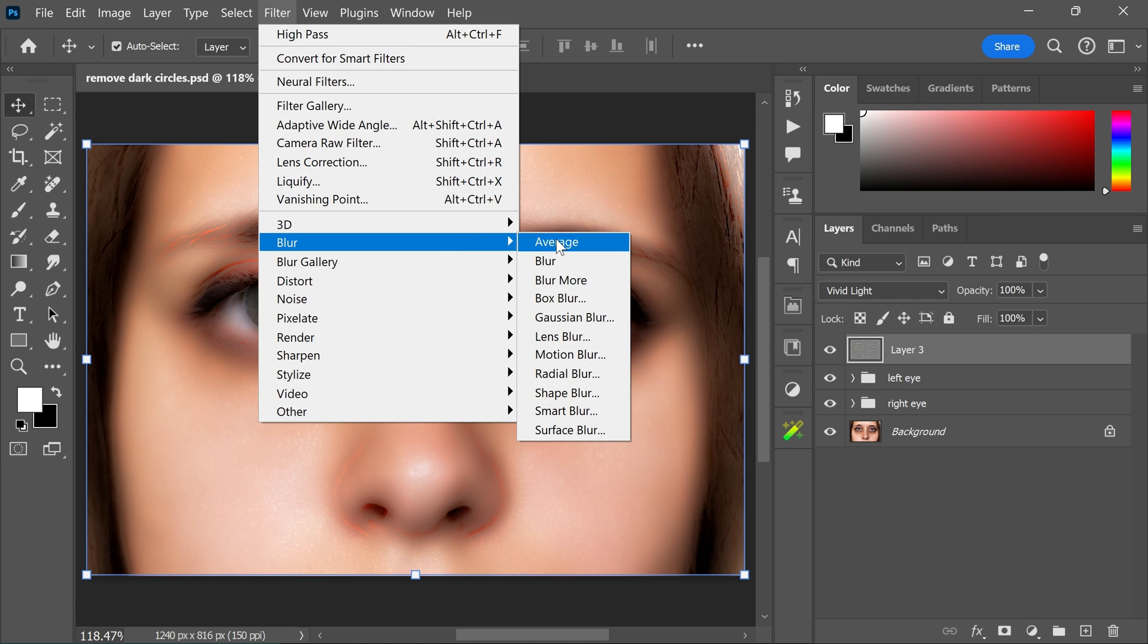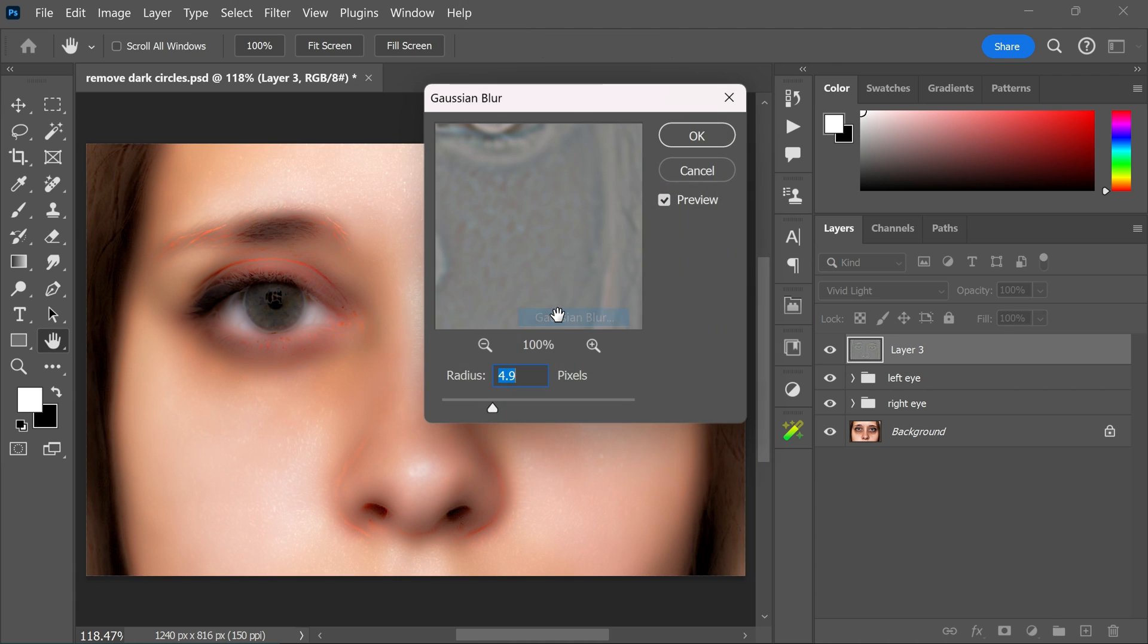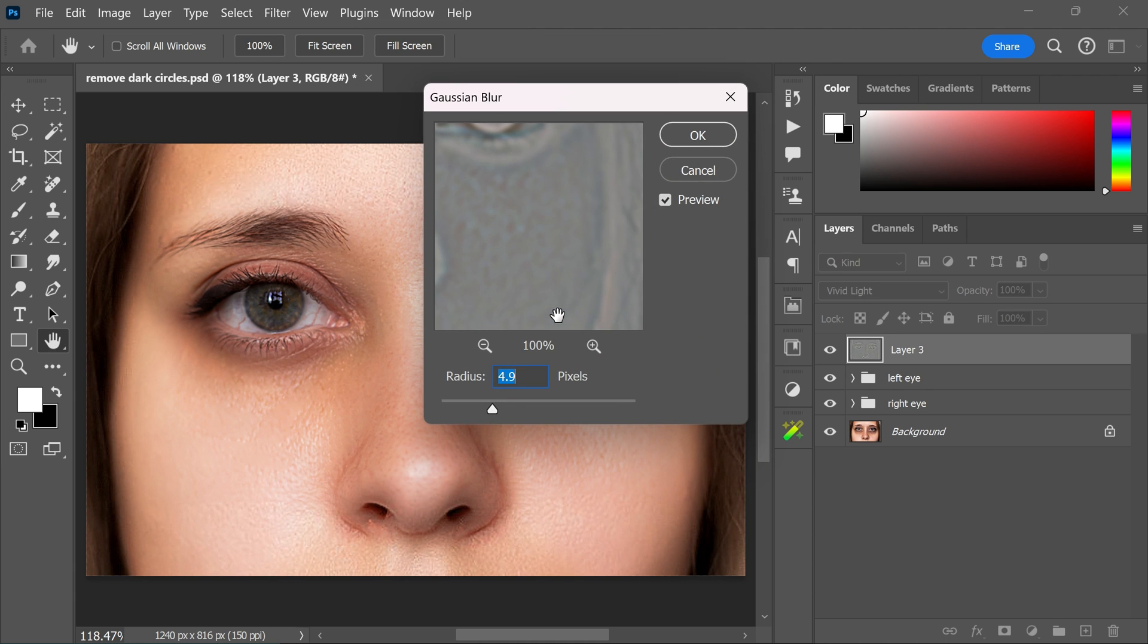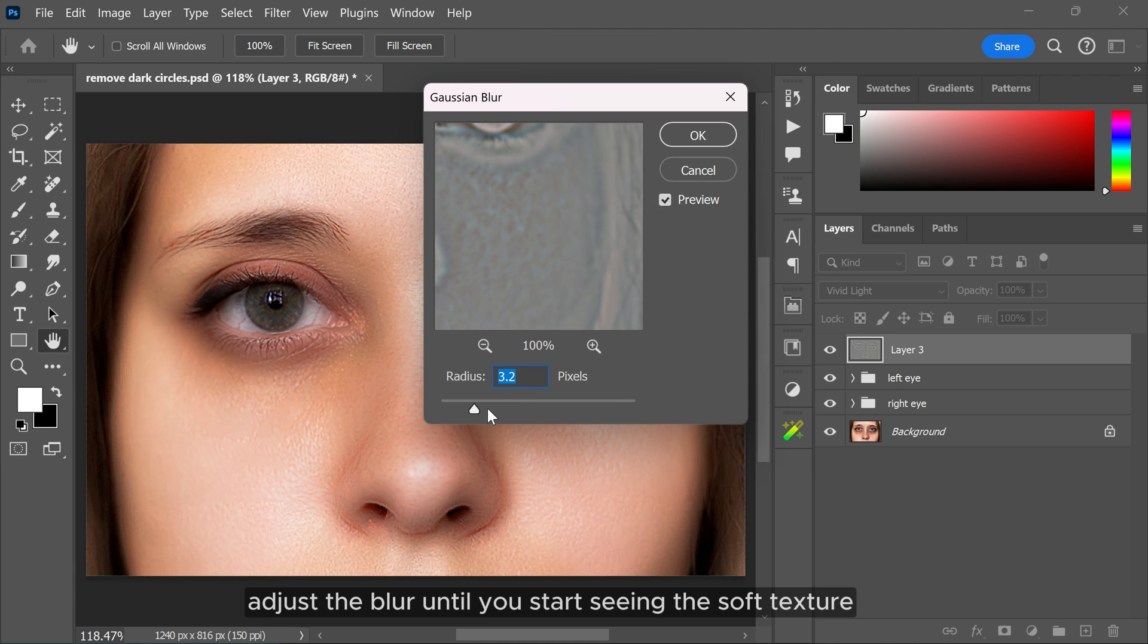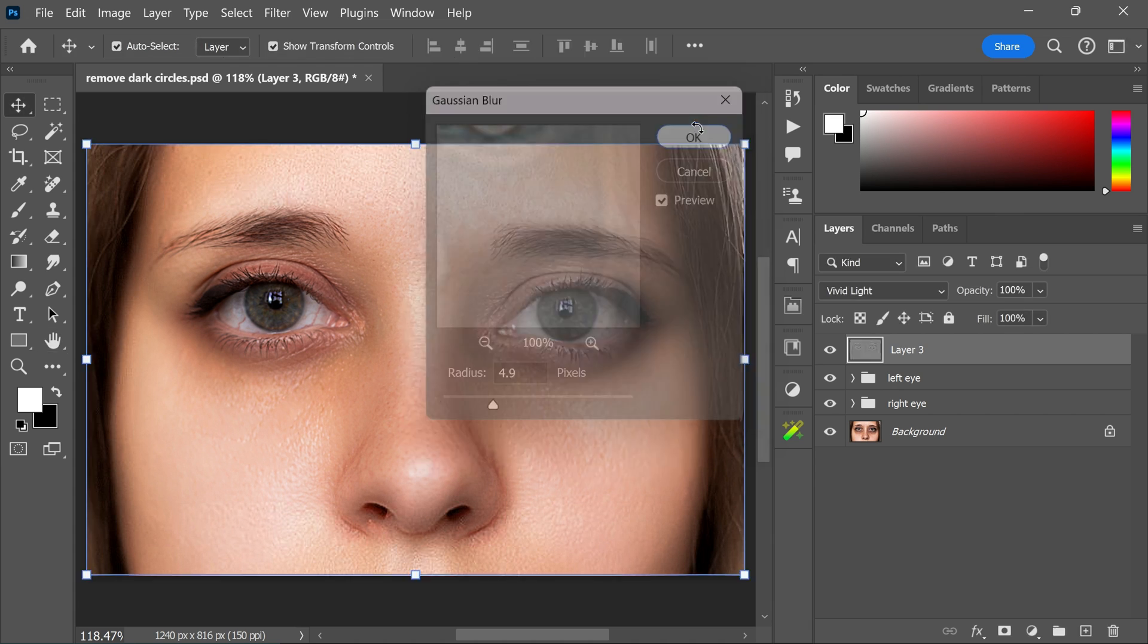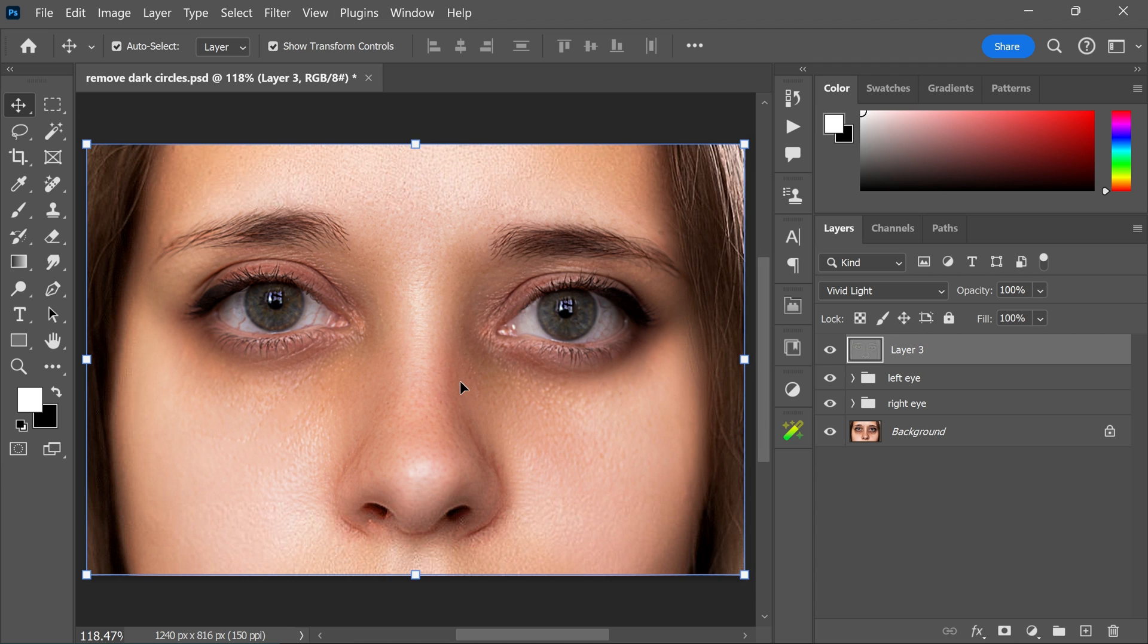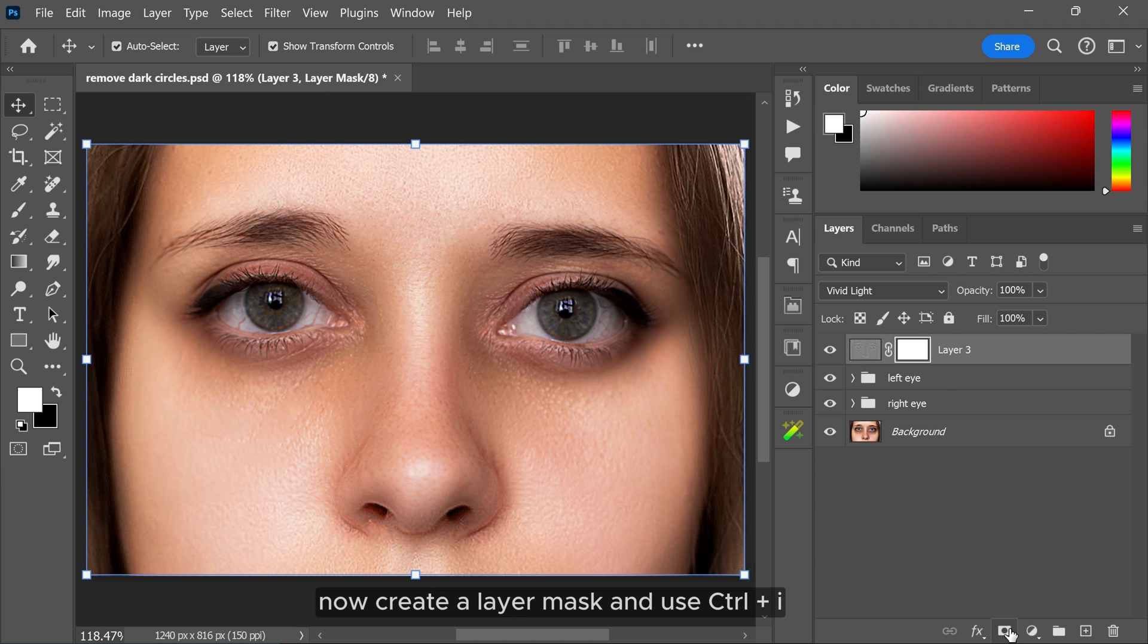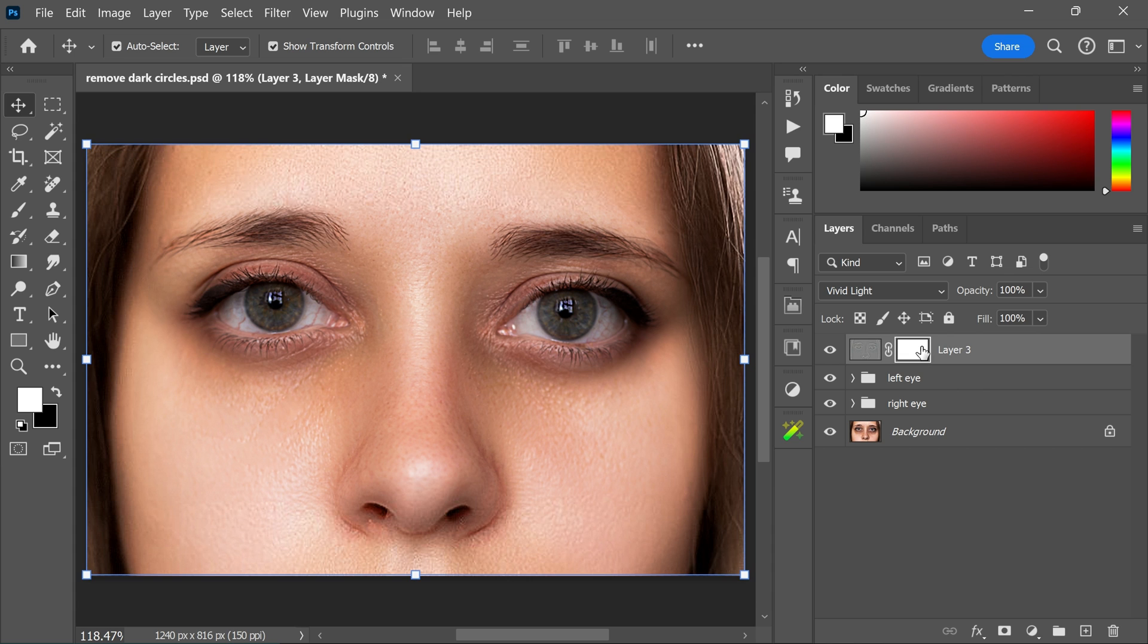Now create a layer mask and use Ctrl and I to invert the layer mask.